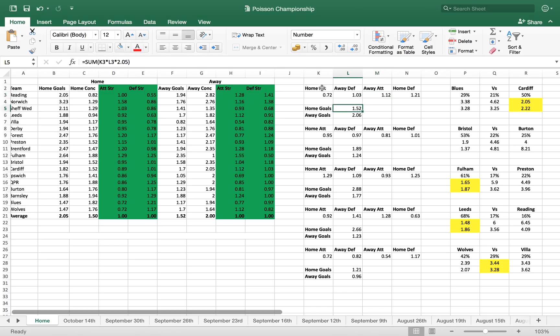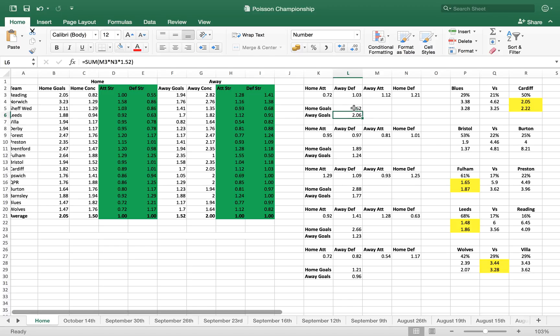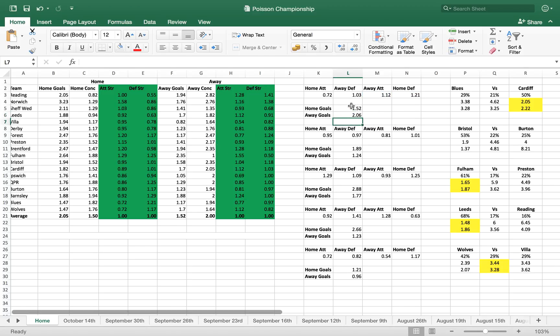And then for home goals, this is how we calculate how many goals we expect Birmingham to score at home. And the sum is K3, I'll highlight for you here. So we're looking at the home attack statistic multiplied by the away defense statistic multiplied by the amount of goals scored at home on average last season, which is 2.05, and that gives us a figure of 1.52. And for the away goals for Cardiff, it's the same story, but we use away attack and home defense, and that's divided by the amount of goals scored away last season, which is 1.52. So we've now got 1.52 and 2.06 as our figures.